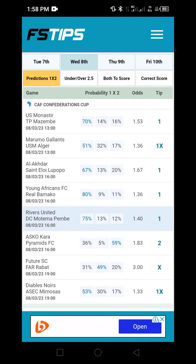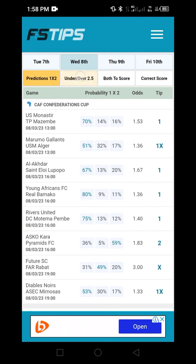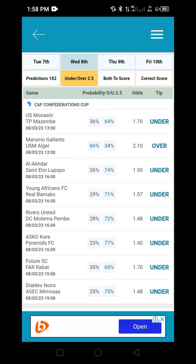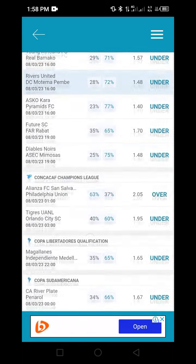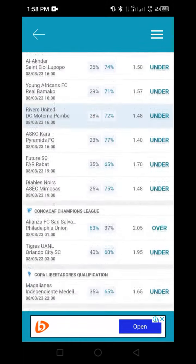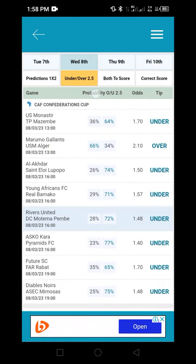The next step is to change the prediction filter from '1X2' to 'Under/Over 2.5'. Click on 'Under/Over 2.5' and it will change the display. If you scroll down, you'll notice that all matches shown will display probabilities for under/over 2.5, along with the odds being shown on the side.